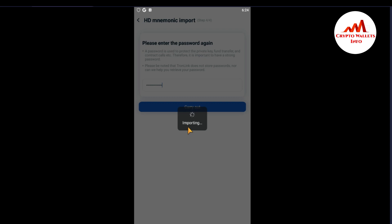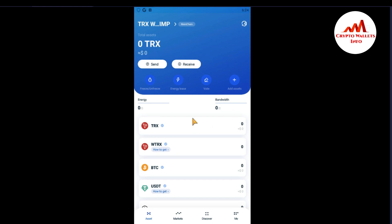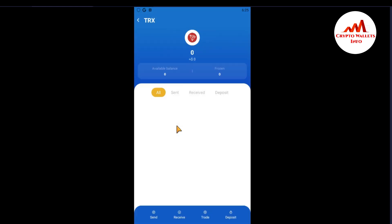Now you can see the importing is starting. My old wallet is being imported into this new fresh TronLink Pro mobile application wallet. It takes some time. After some time, this wallet will be successfully imported. Now as you can see, I have successfully imported my old wallet with my 12 mnemonic phrases. I want to cross-check — on my fresh wallet I had no transactions, but on my old wallet I did make transactions. Just click on TRX.